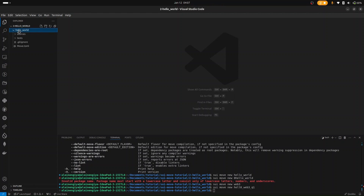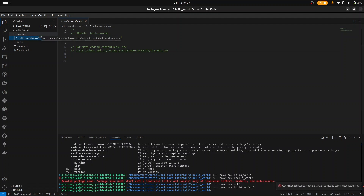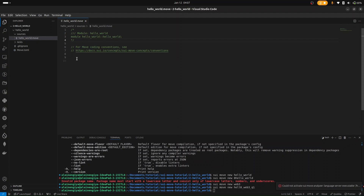Going into the HelloWorld directory, we have the sources folder which contains HelloWorld.move. We are going to spend most of our time here coding and writing our smart contracts. Smart contracts are written in here — this is HelloWorld.move.